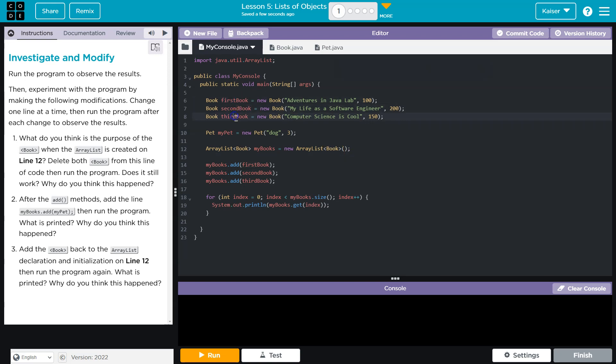We have book one, book two, book three. These are all objects of the class. We're making an array of classes, which is cool and unique.